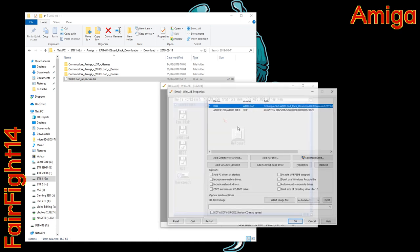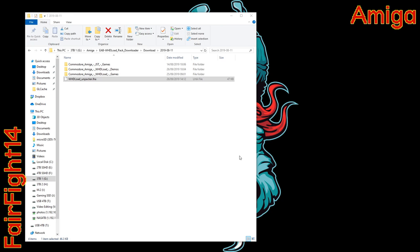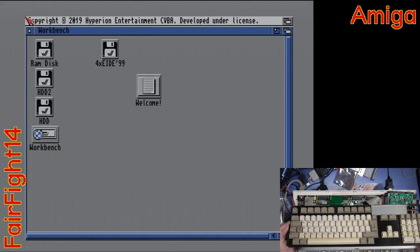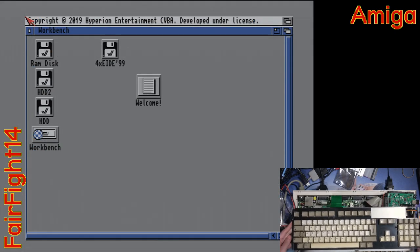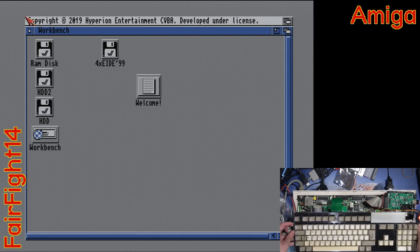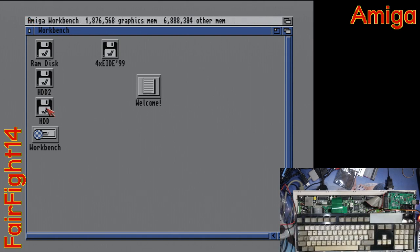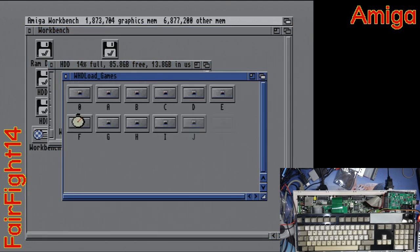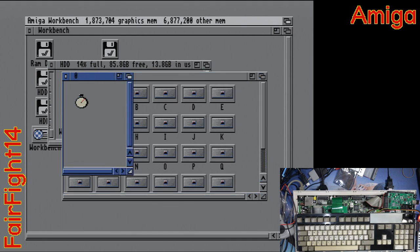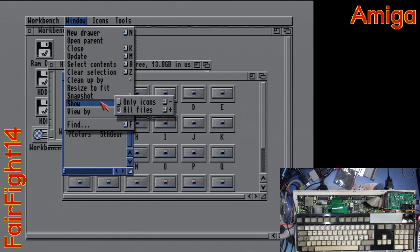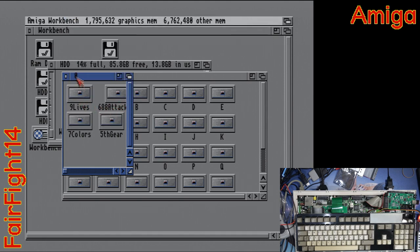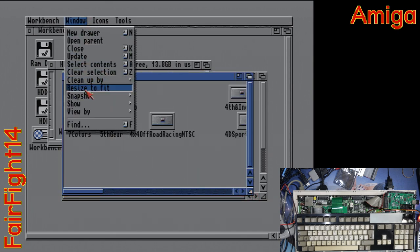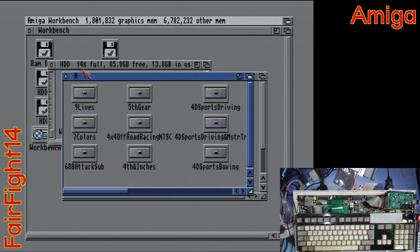So let's just close down WinUAE so the drive isn't being activated anymore. Stick it in the Amiga. Go to the HDD partition. Go into games and as you can see everything is still snapshotted from last time. But now as I said we don't need to see all the LHA files so we can just show icons only.